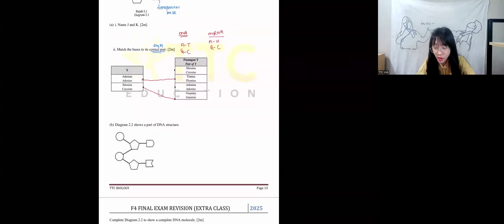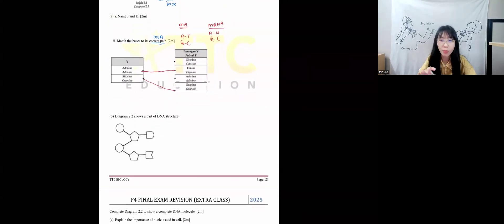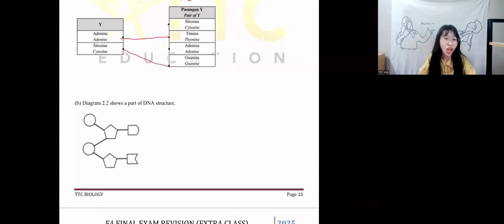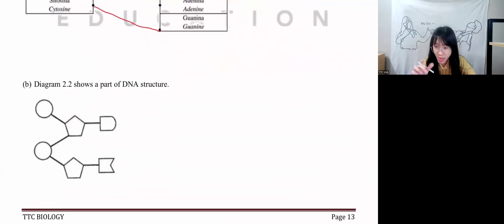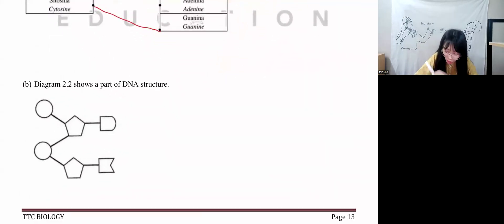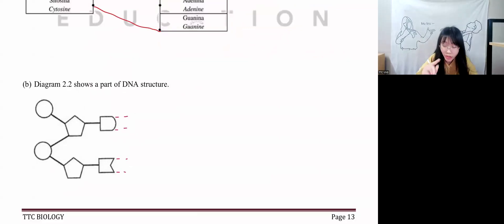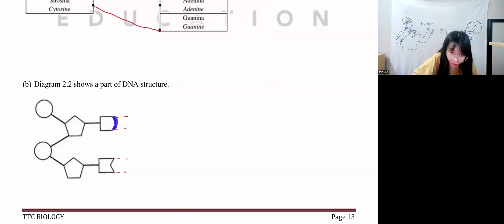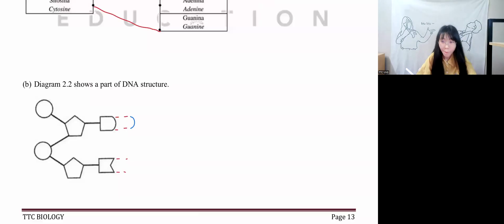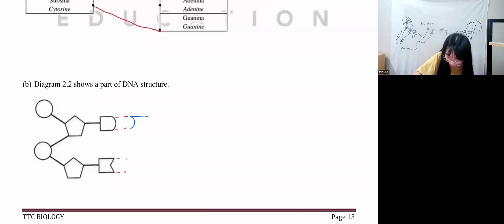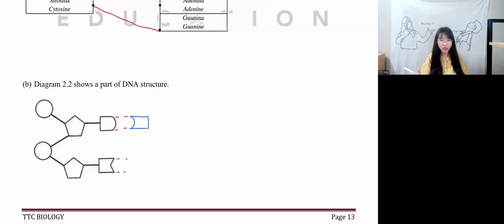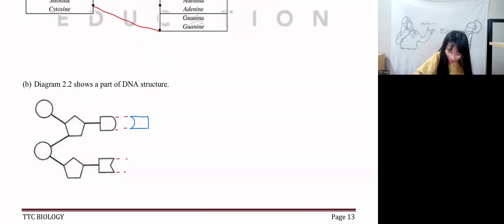Diagram 2.2 shows a part of the DNA structure and asks you to complete it. They usually give you partial answers to complete. How do you complete a DNA diagram? First, you draw a bond in between. Then you have to match the shape — if this is a round shape over here, you have to draw a round shape on the other side. Match the shapes correctly.